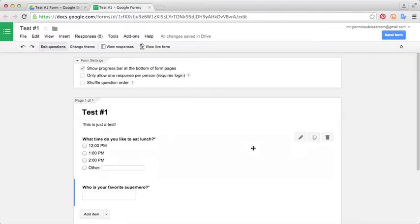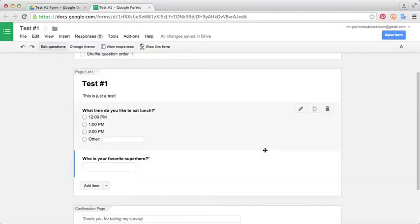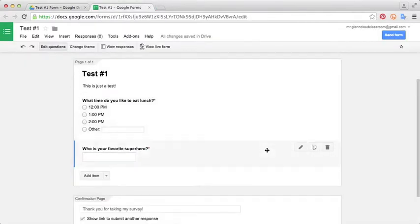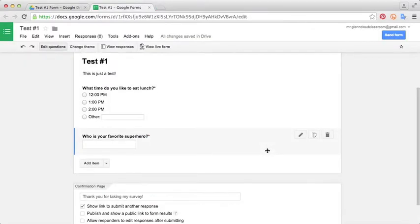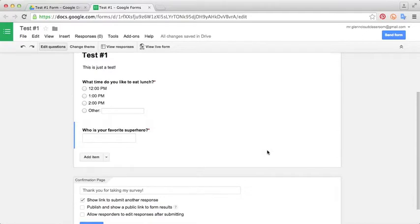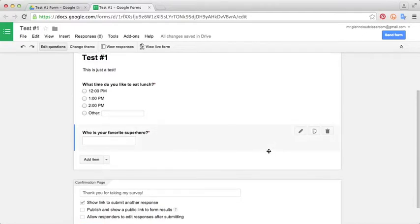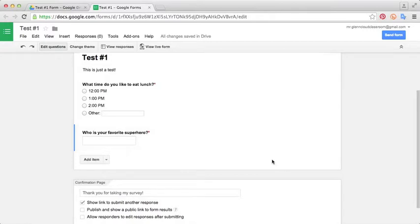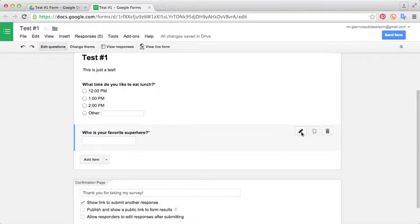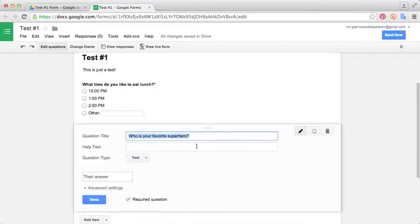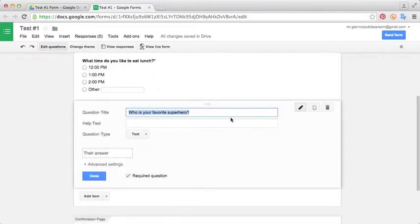Now you see here the quick test form that we made in the last tutorial. When you hover over a question, you'll see three little boxes pop up. The first one allows you to edit the question. If you click that, it'll go back into the editing mode where you can change certain things about your question.